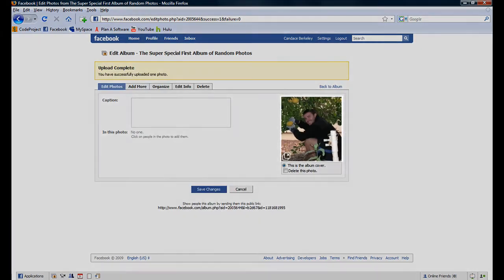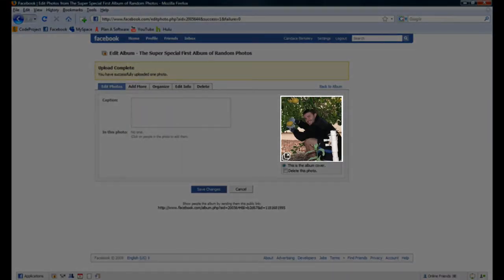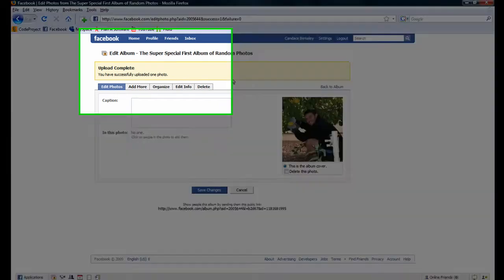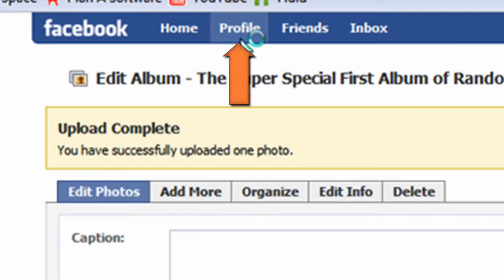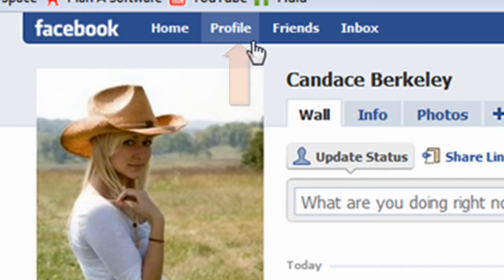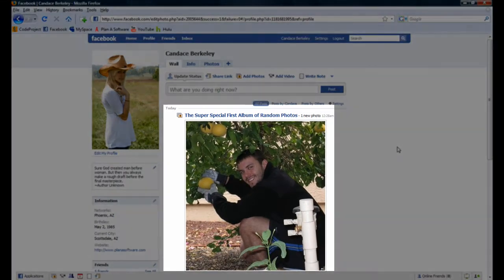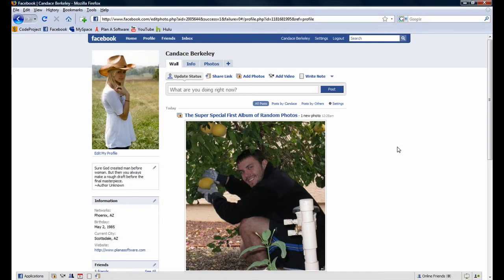Notice once the upload is complete, you can see the photo on the right-hand side. This is a picture of me. Let's navigate back to Candace's profile page. Notice a story of her uploading the picture of me appears on her wall. Her friends will receive this notification as well in their news feeds.